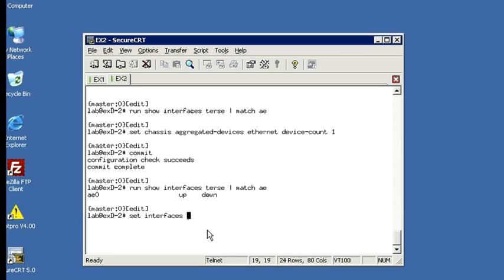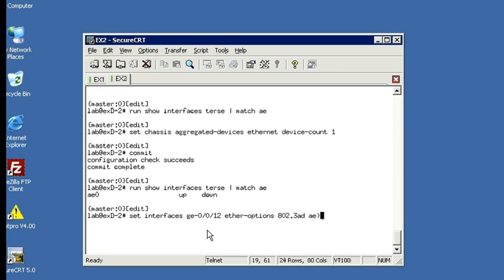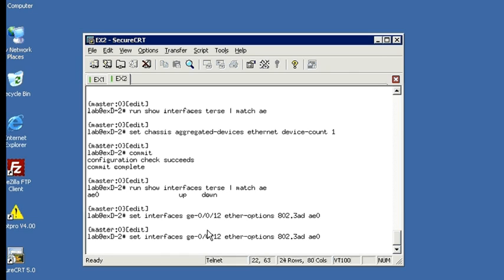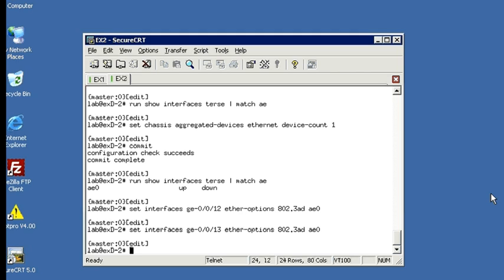And that's Ether Options 802.3AD for AE0. So that takes care of 12. And let's do the same command for 13. Okay, so with those two commands, we've associated two physical interfaces with AE0.